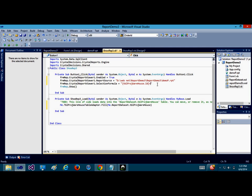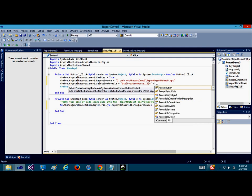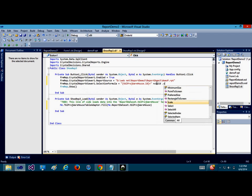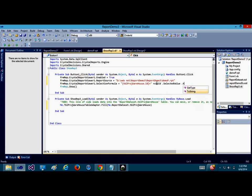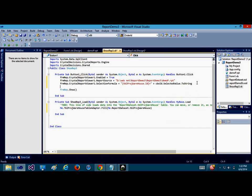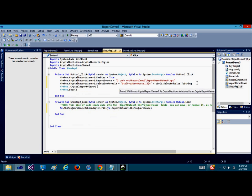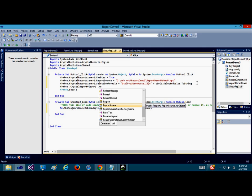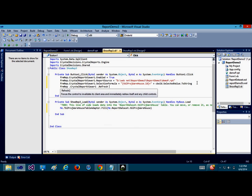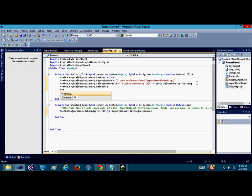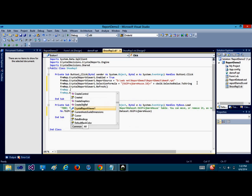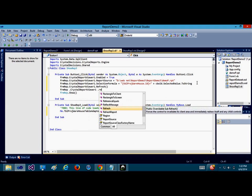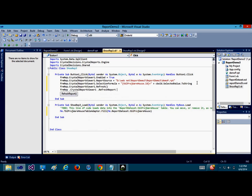And formREP.crystalreportviewer.selectionformula equals to this. Now in this, we're going to try to take the database name, which is this table database name. Then dot the column which you're using, which is ID column, then equals to. We concatenate, we're trying to access the data from the combo box, so we're going to say cboID.selectedvalue.tostring. Then we're going to say formREP.crystalreport.refresh, formREP.crystalreportviewer.refreshreport.